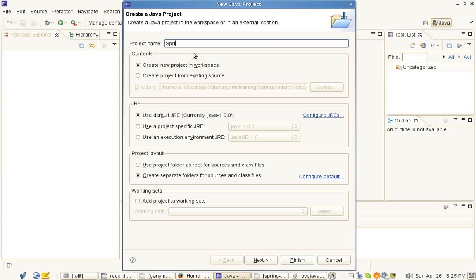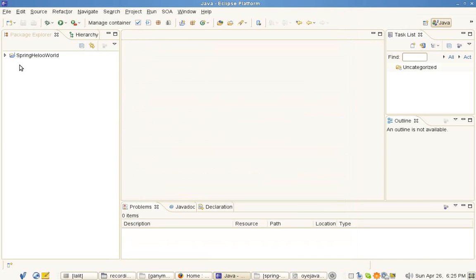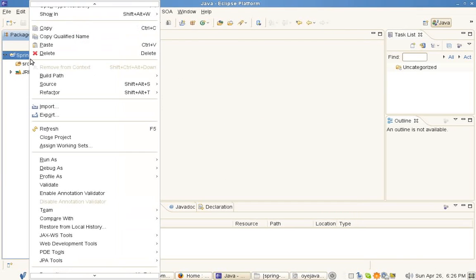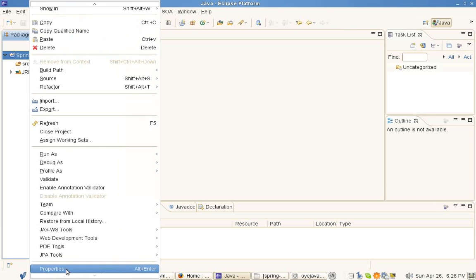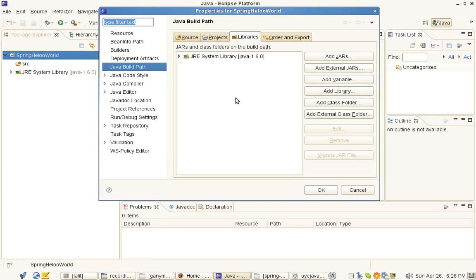We name it as Spring Hello World and take all the defaults. Now we need a couple of JARs in the path for the Spring application to work.